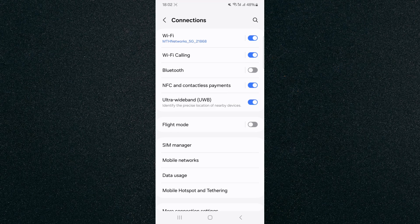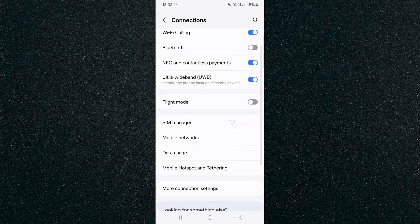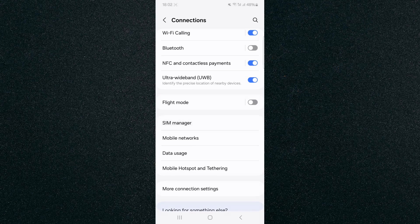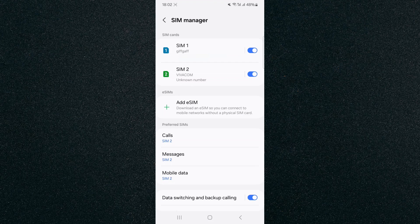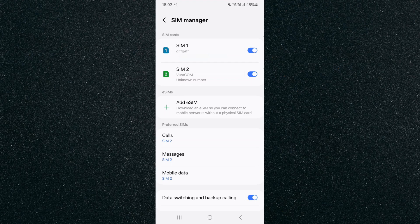Then from here, look for SIM manager. As you can see, mine is right here, so I'm going to tap on that. And right at the top, you will see SIM cards.